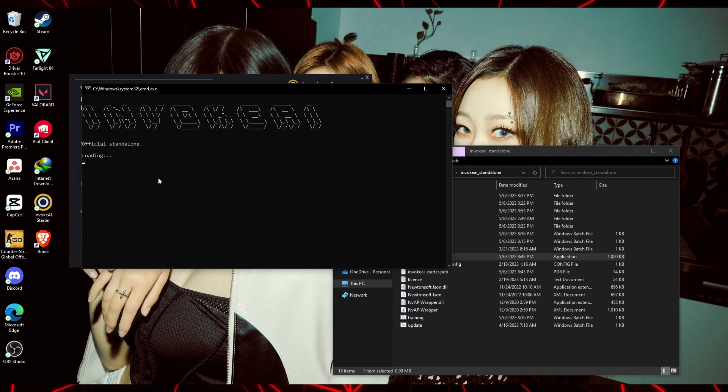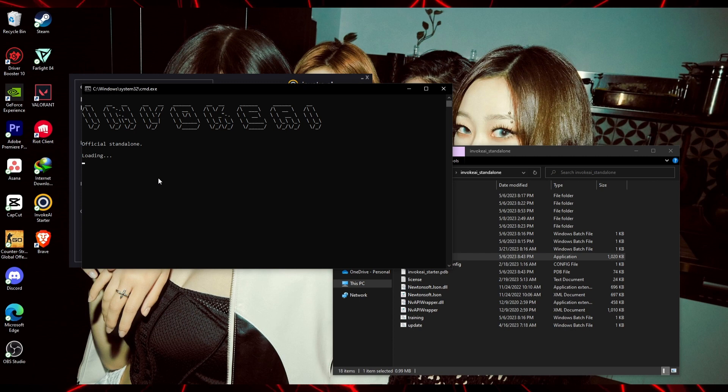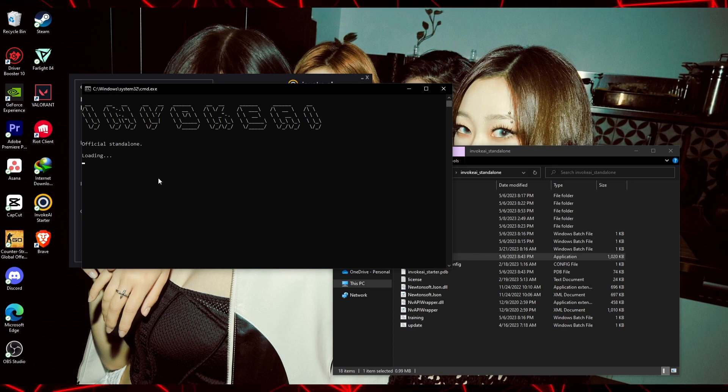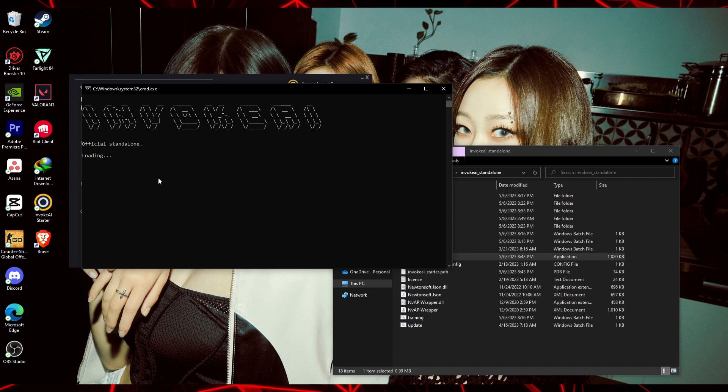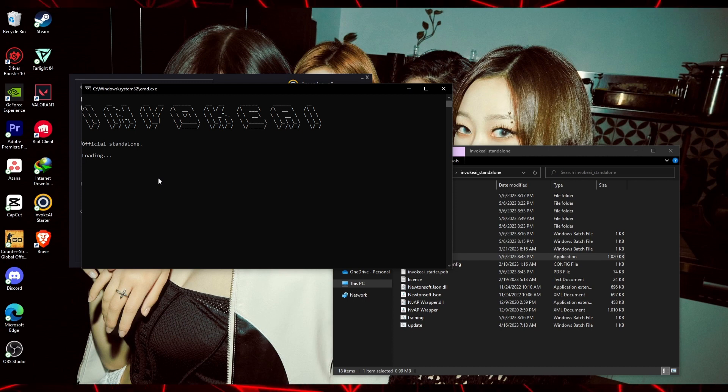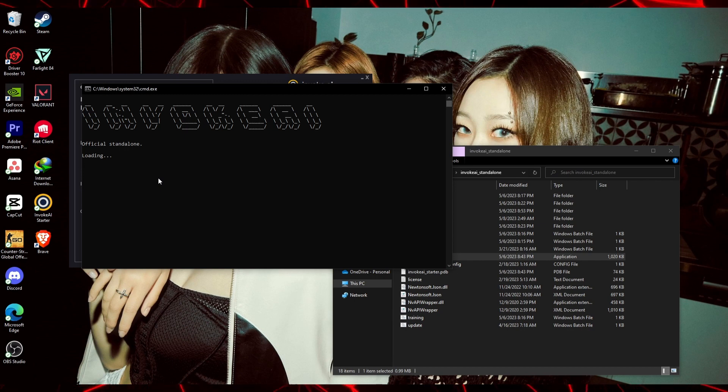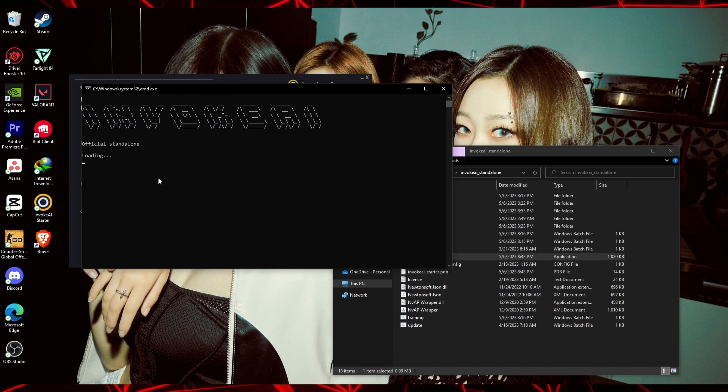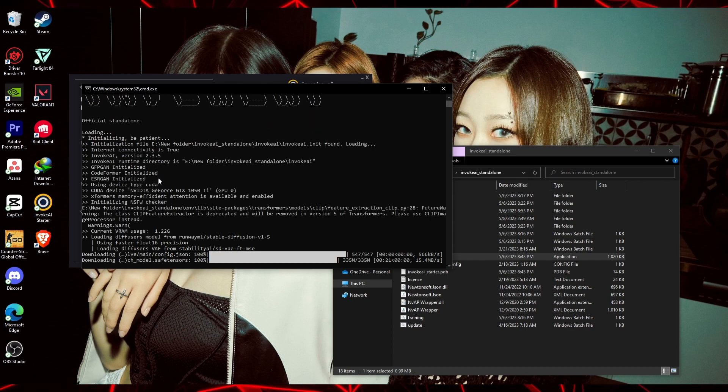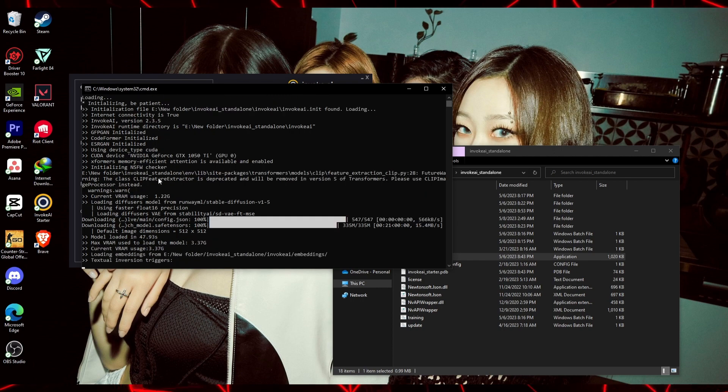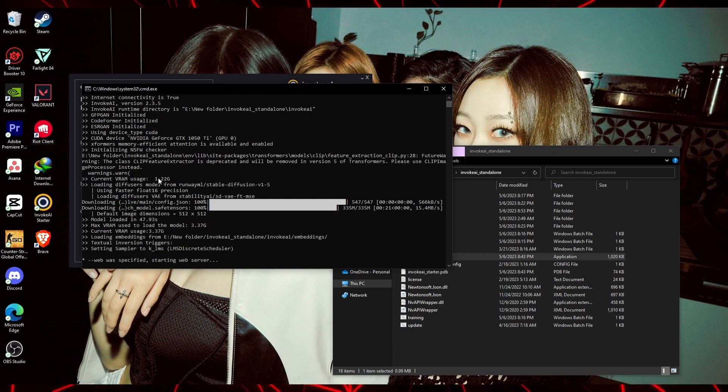Once you've begun the installation process for Invoke AI, it will run a Windows CMD program in order to properly install all the necessary batch files to your Windows system. Please be patient as this installation process may take quite a minute. Now, after the installation process completes...